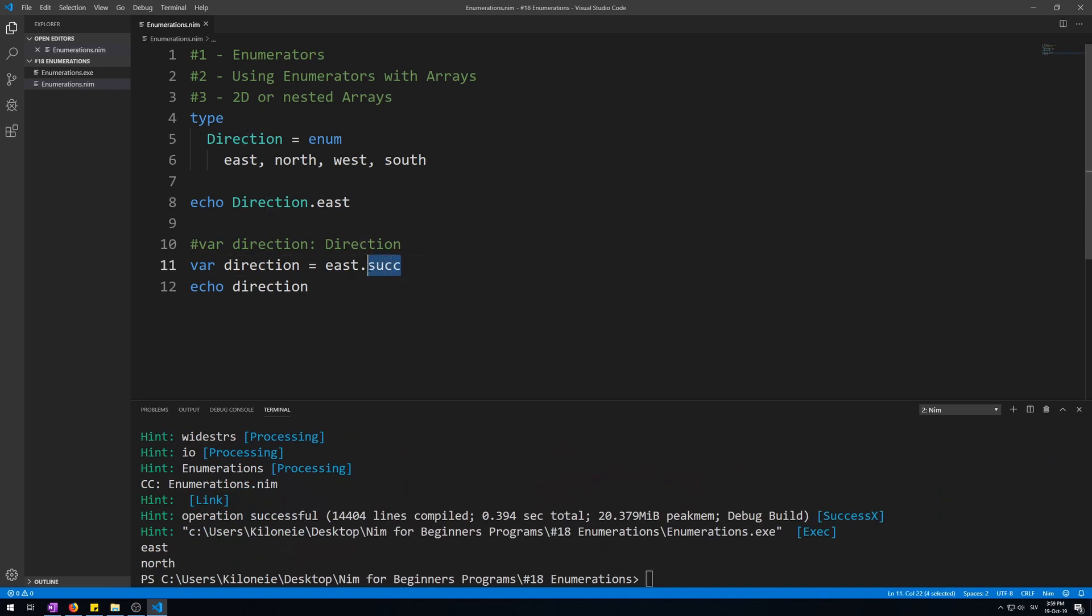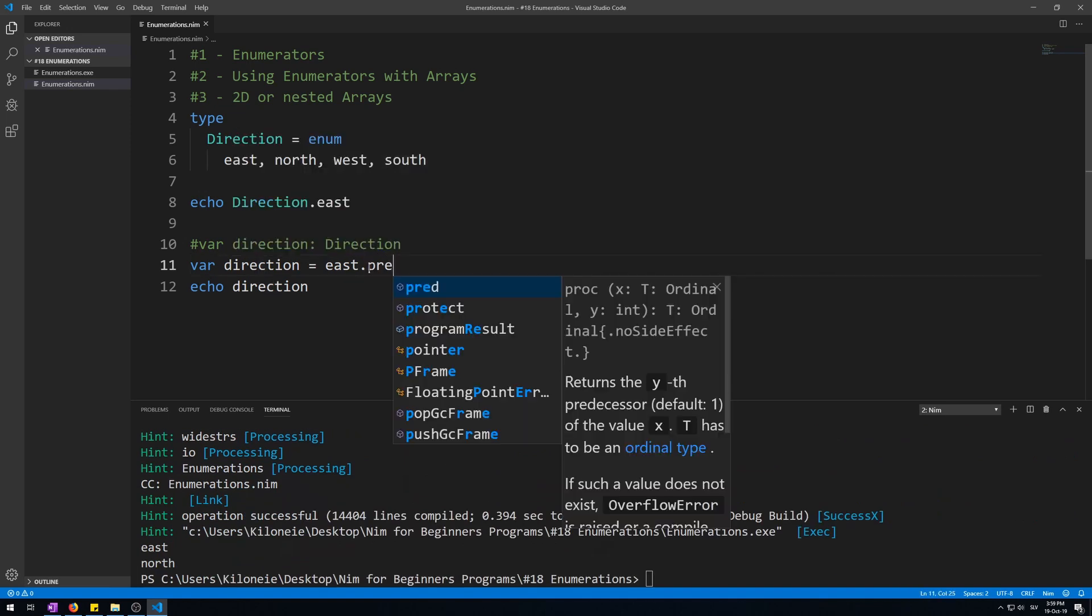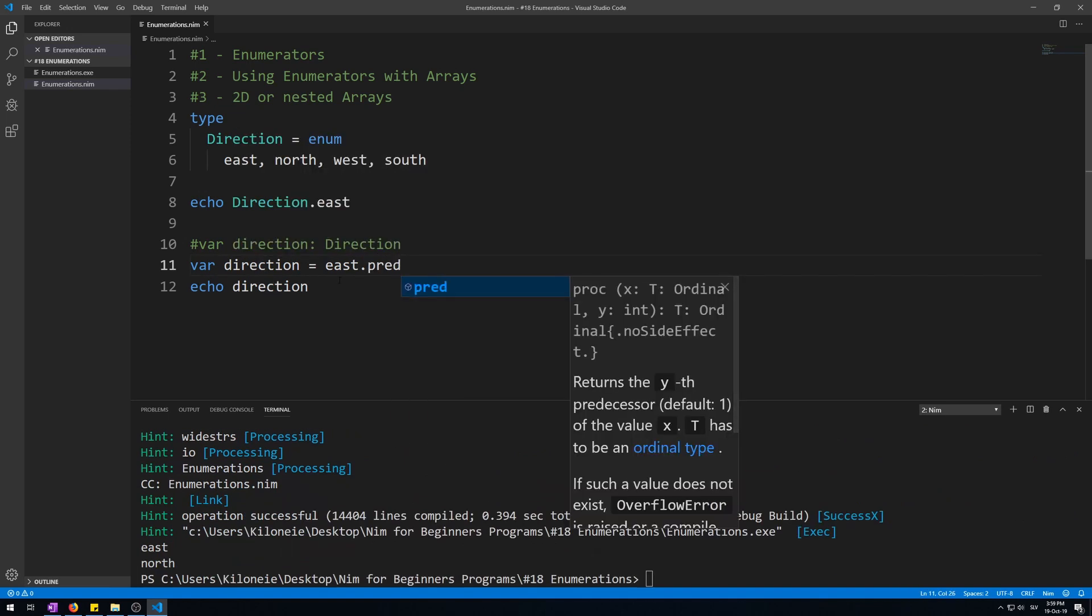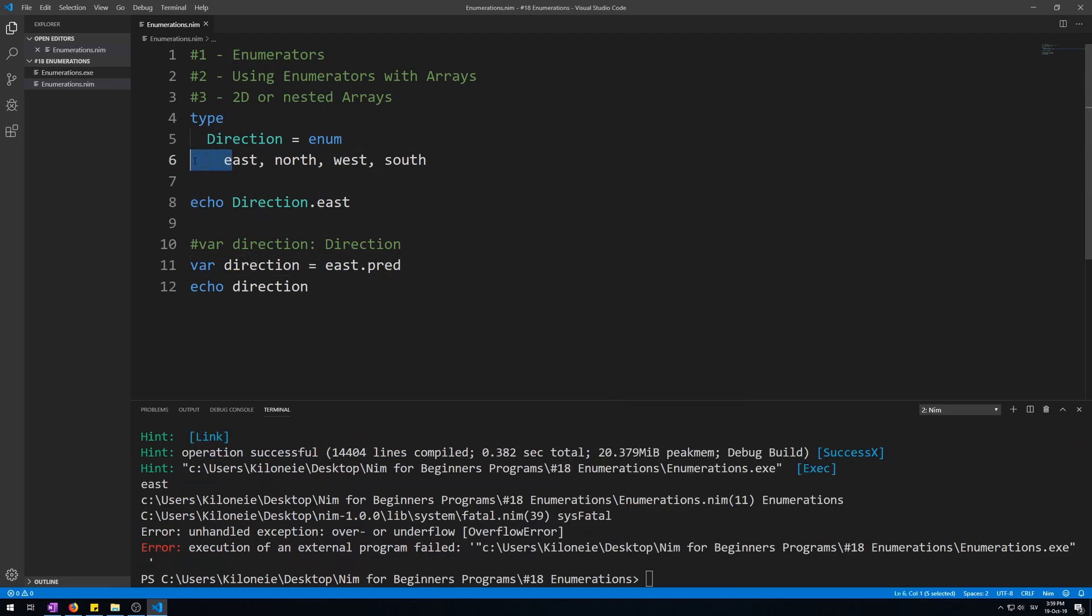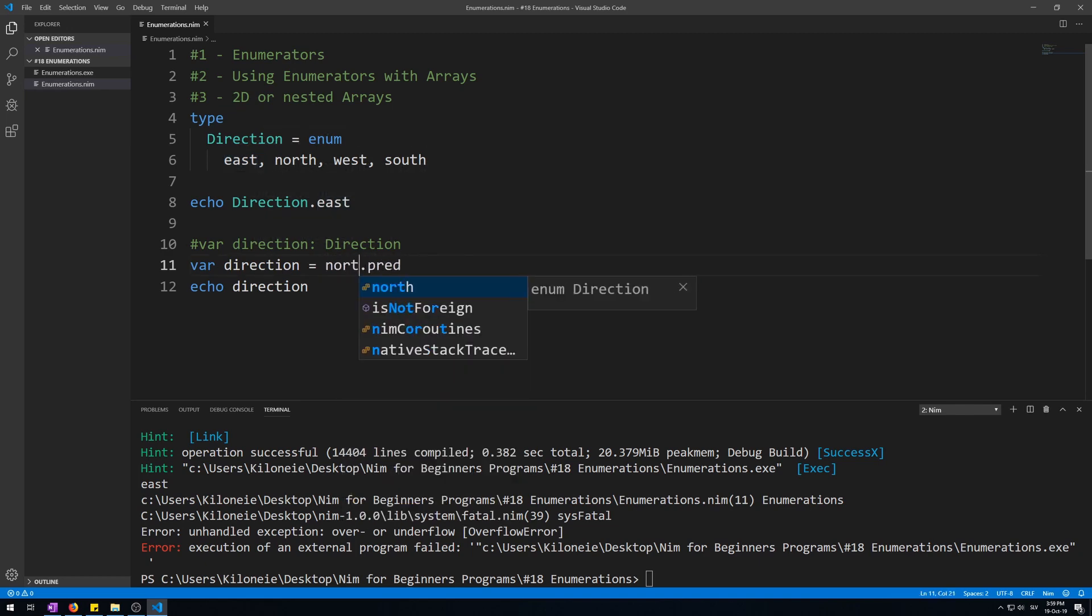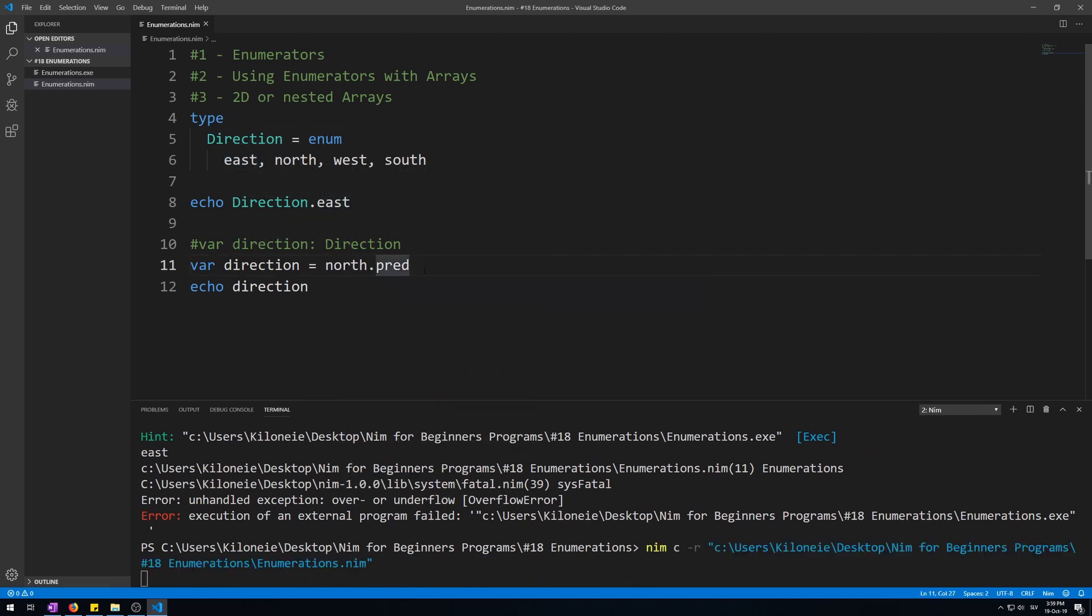Now you can also call predecessor as pred, which will give us an error if you go out of bounds. So you must do some checking yourself for this. So let's type north instead, so it won't error, and we get east.